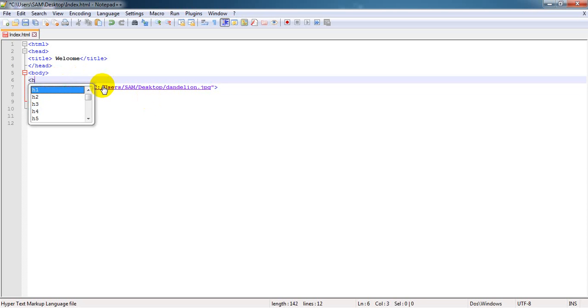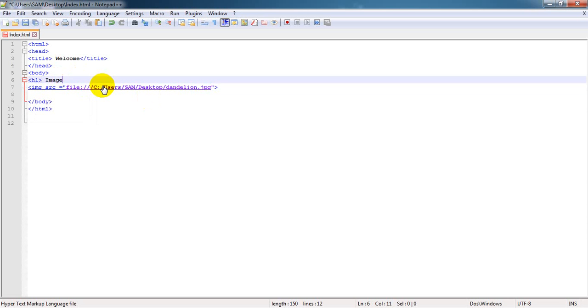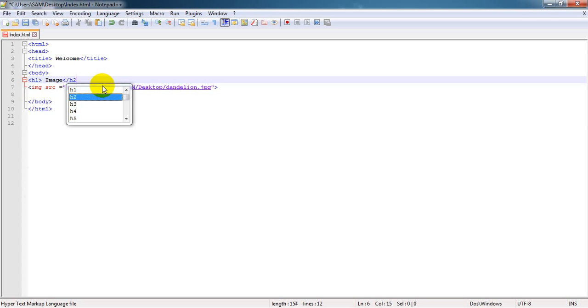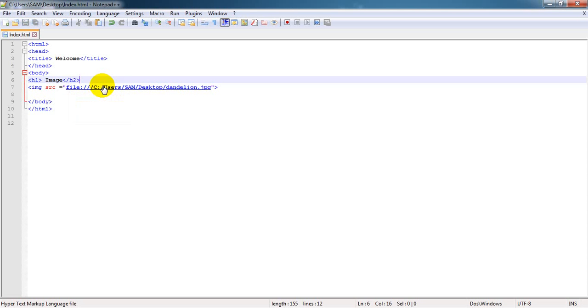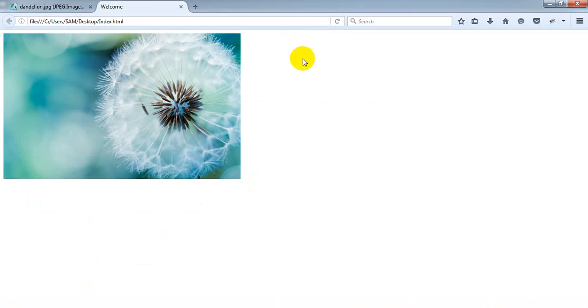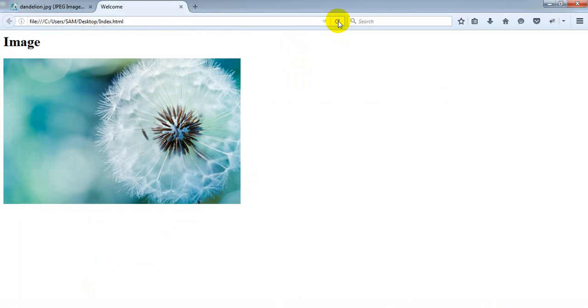Let me put a header tag. H1 stands for header. The content should be image. I have told you that you have to close the tag. Remember, in case of image, you don't need to close it because it should be a single tag. Save it and refresh it. You can see that - image, the beautiful image of a flower. It's really very beautiful.